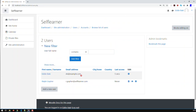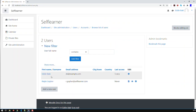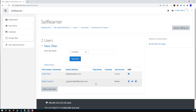Now we have two users: that's me the admin, and that's the new user I just set up. That's the way you add one user — but this is not very scalable if you have hundreds or thousands of users.